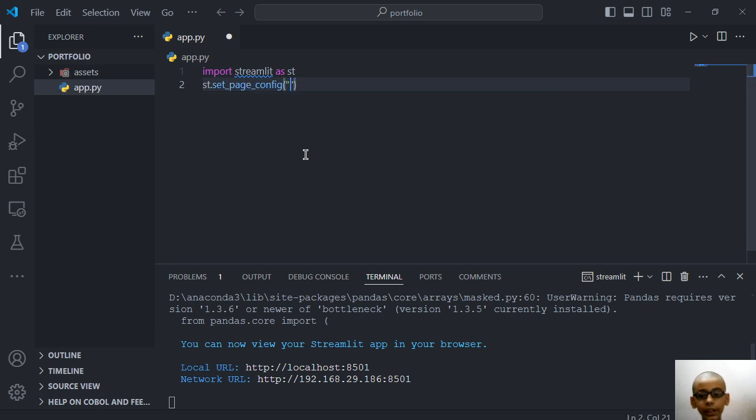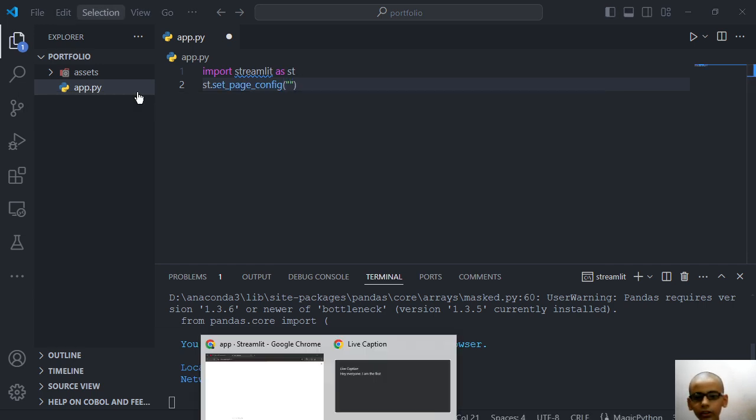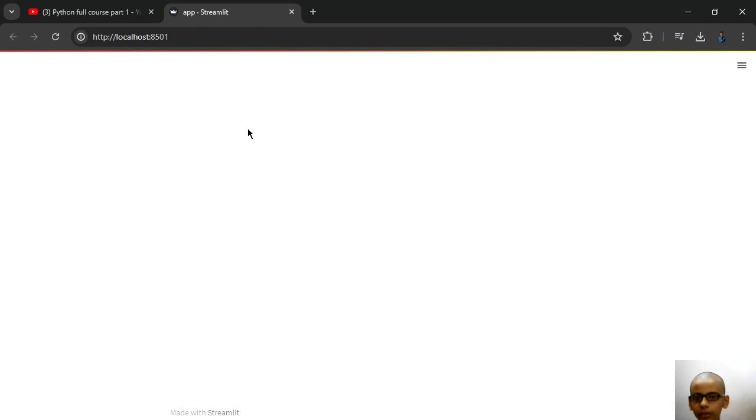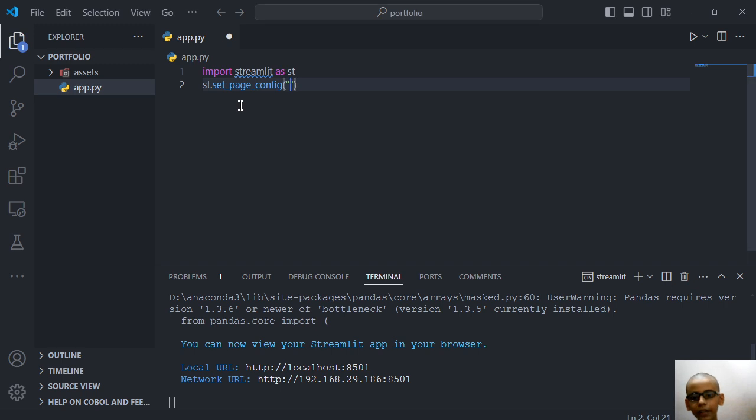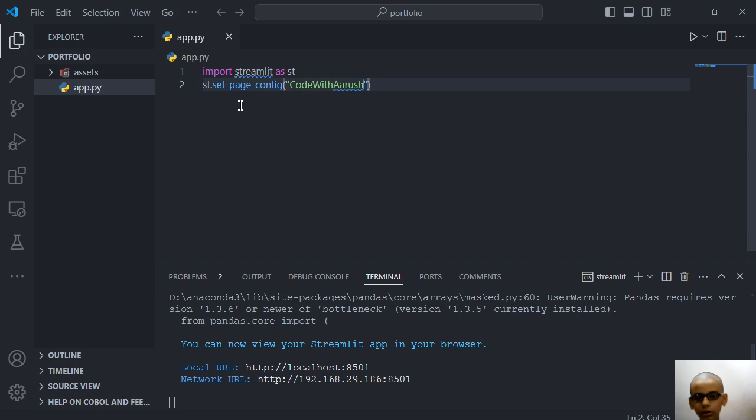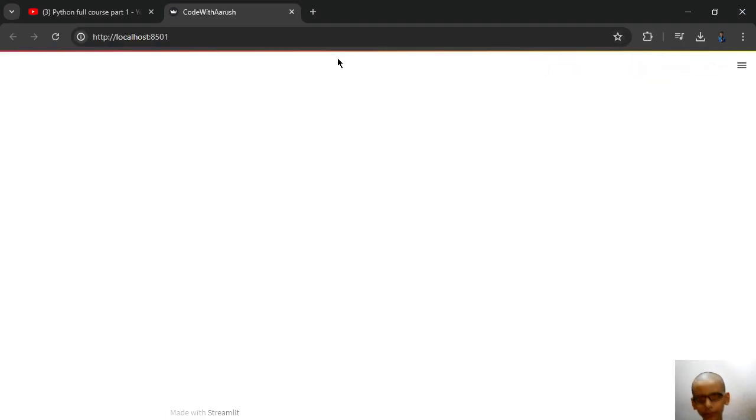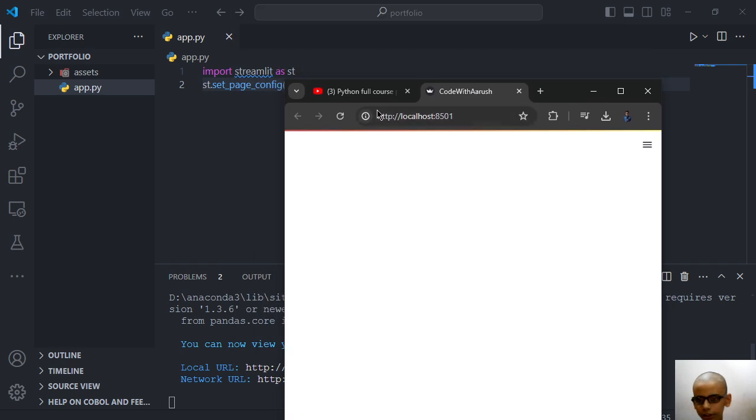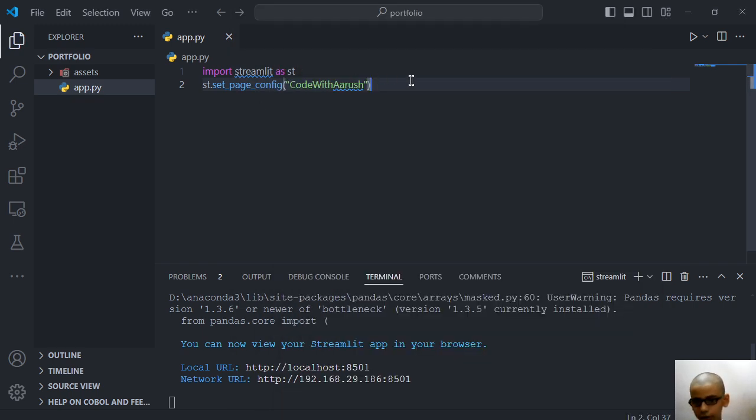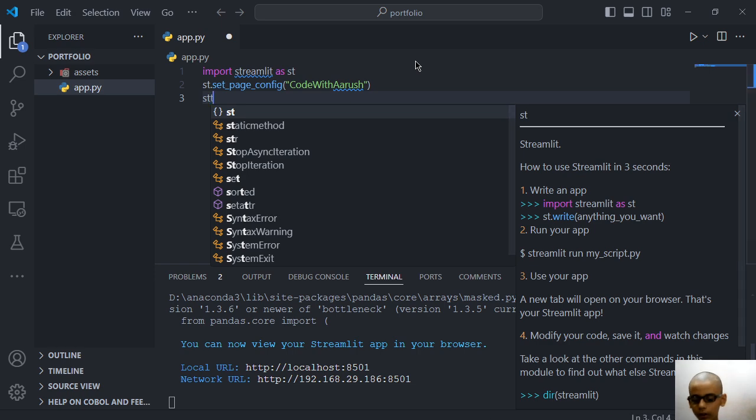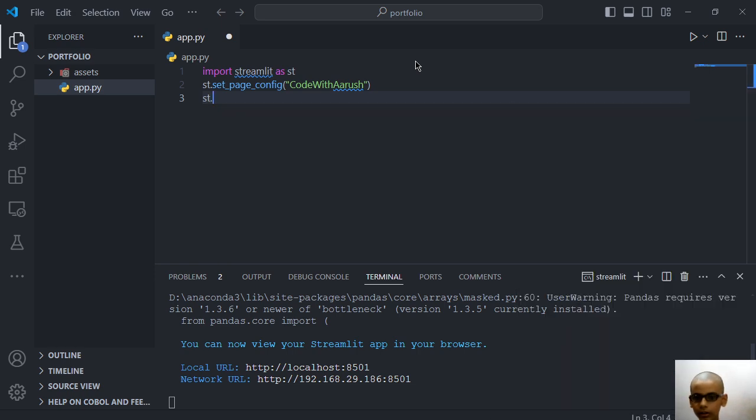Suppose I want to replace it with Code with Arush, then let's see. You have to click on this rerun button. Then see, we have Code with Arush. Then here you can write a title: title Streamlit is working.